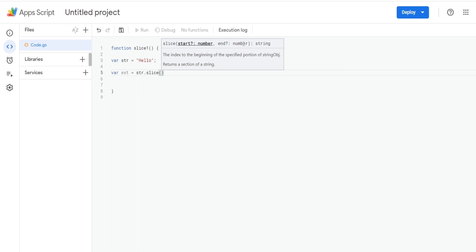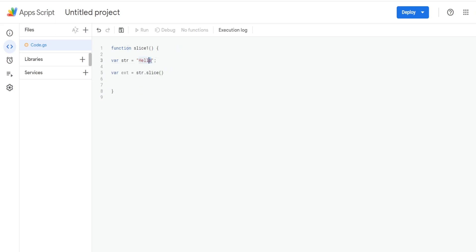Both of these inputs have default values. The default value for the first input — the start position — is the first position of your string or array. In Apps Script the count begins at zero, so h is position zero, e is position one, l is position two, and so on. The default value for the second input, the ending position, is the last position of your string or array.